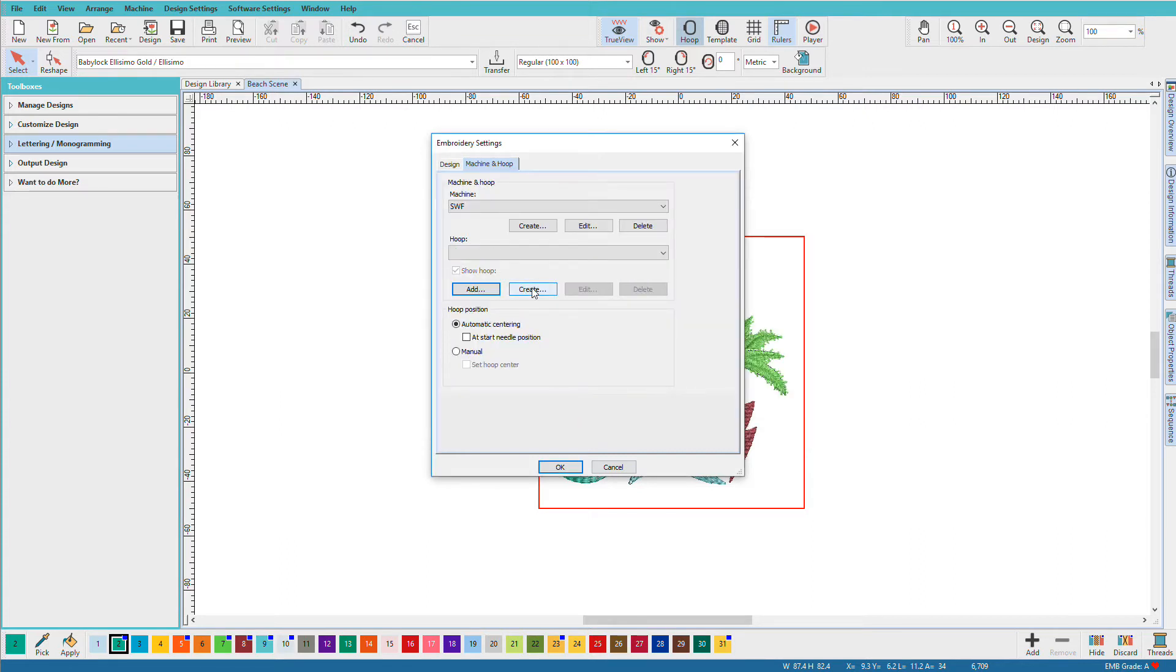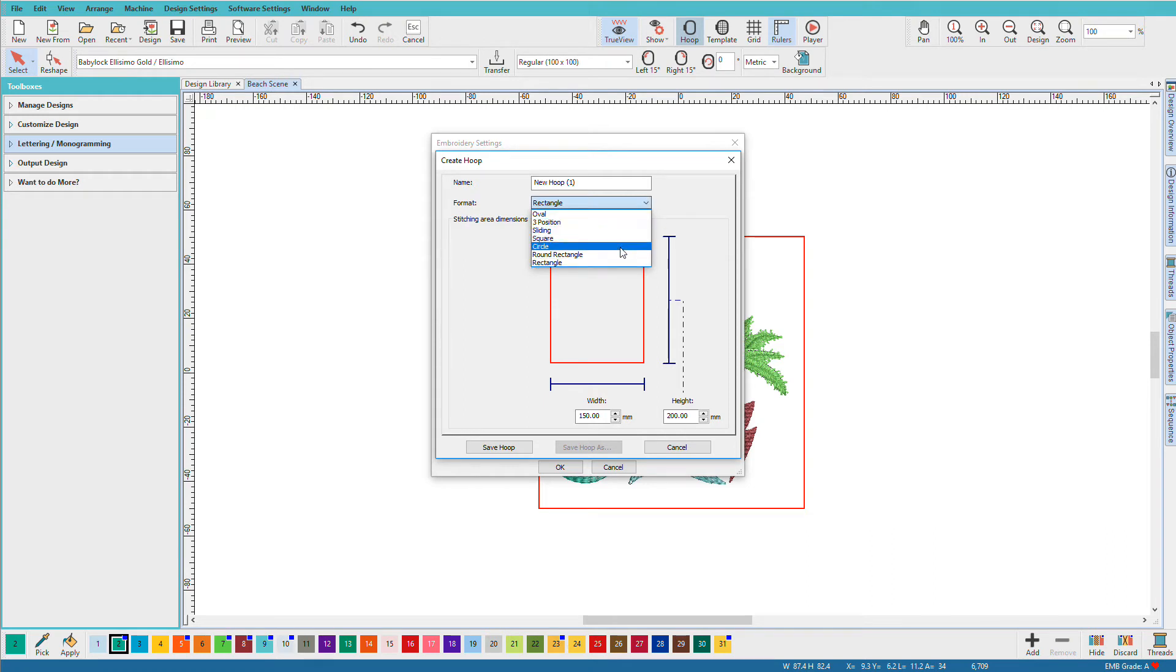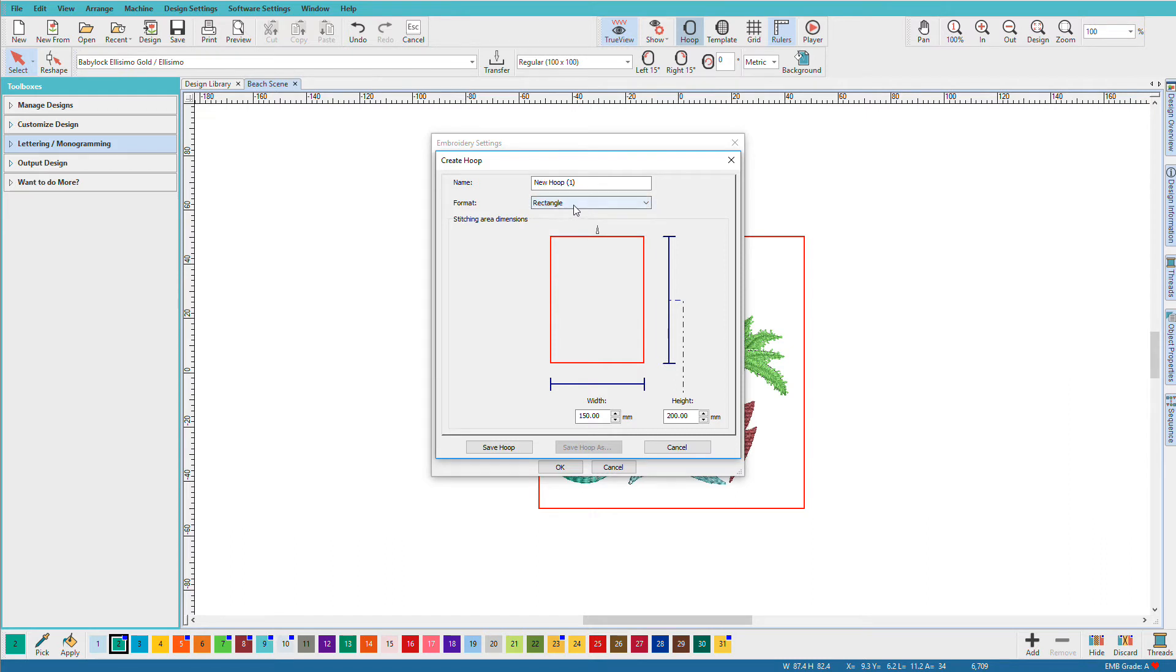If I need to create a new hoop, I'll click on the create hoop button and then I can select a shape. Now I'm going to do a round one this time, but notice that rectangle is the pre-selected one. It's probably the most common shape, especially for home machines.